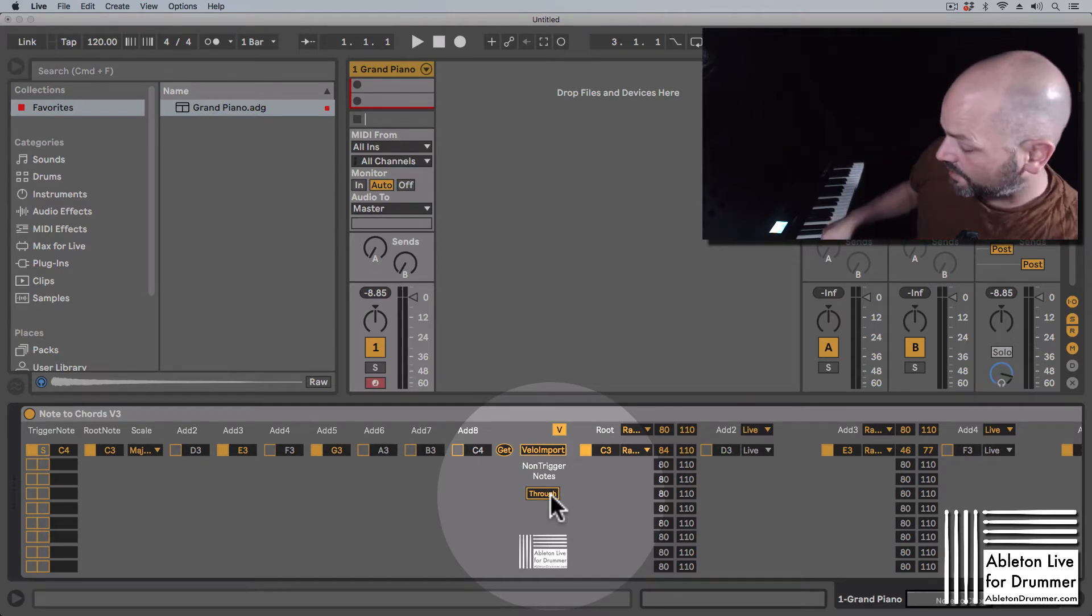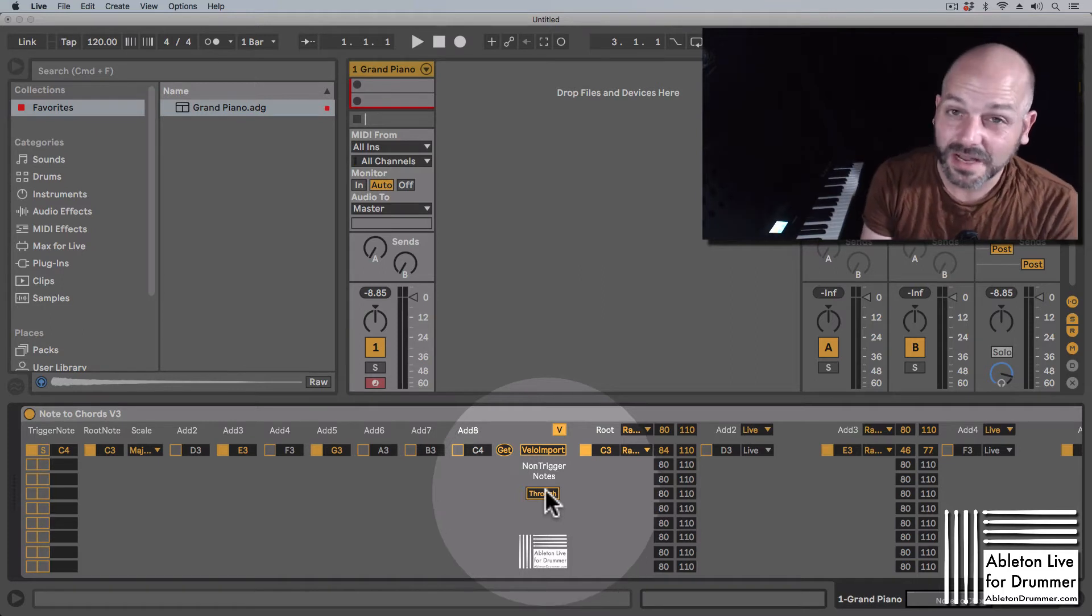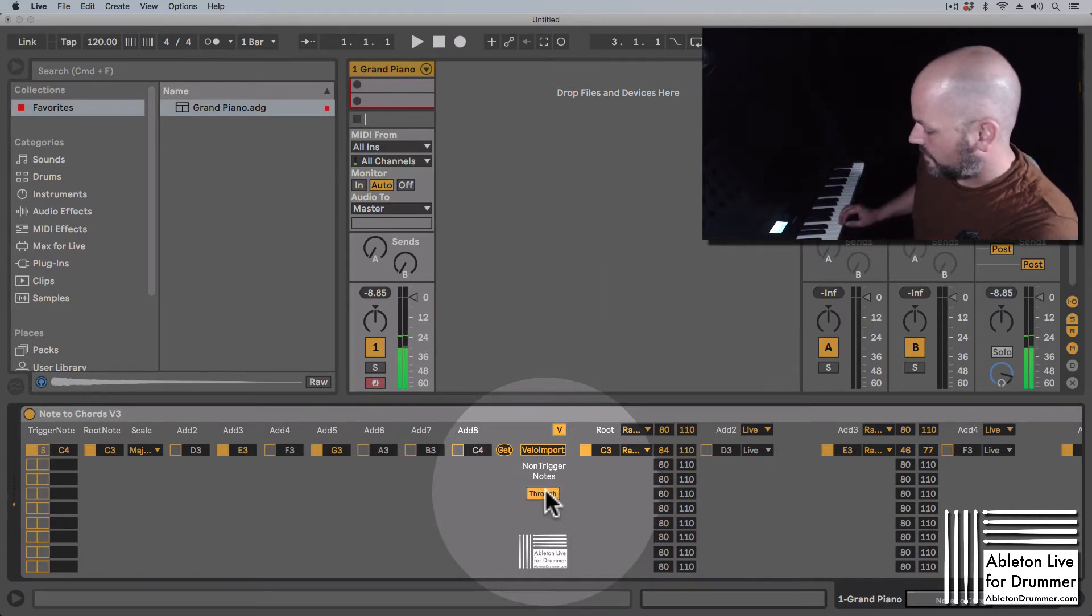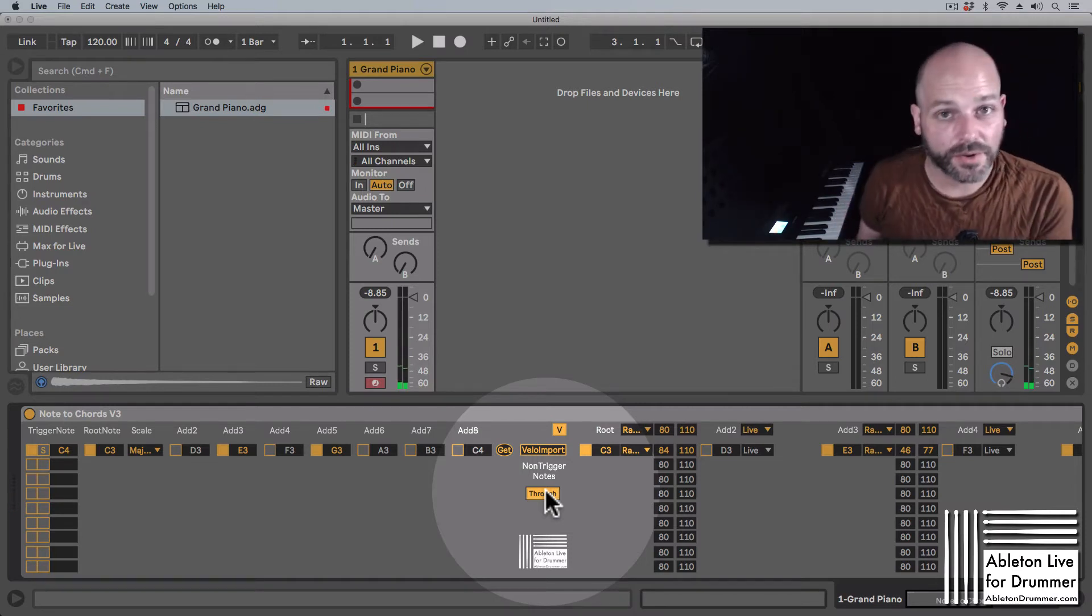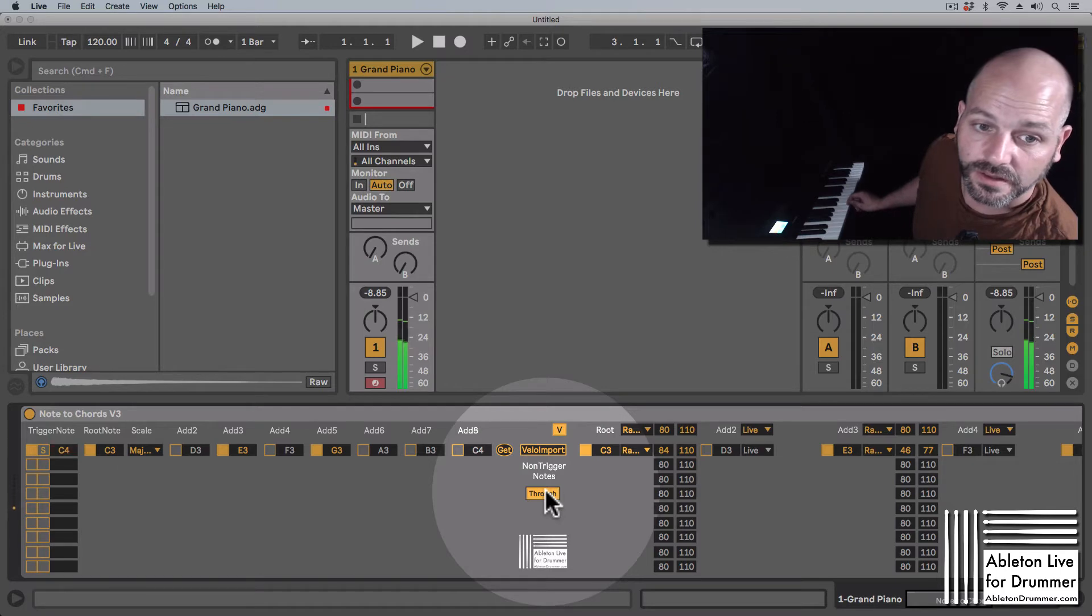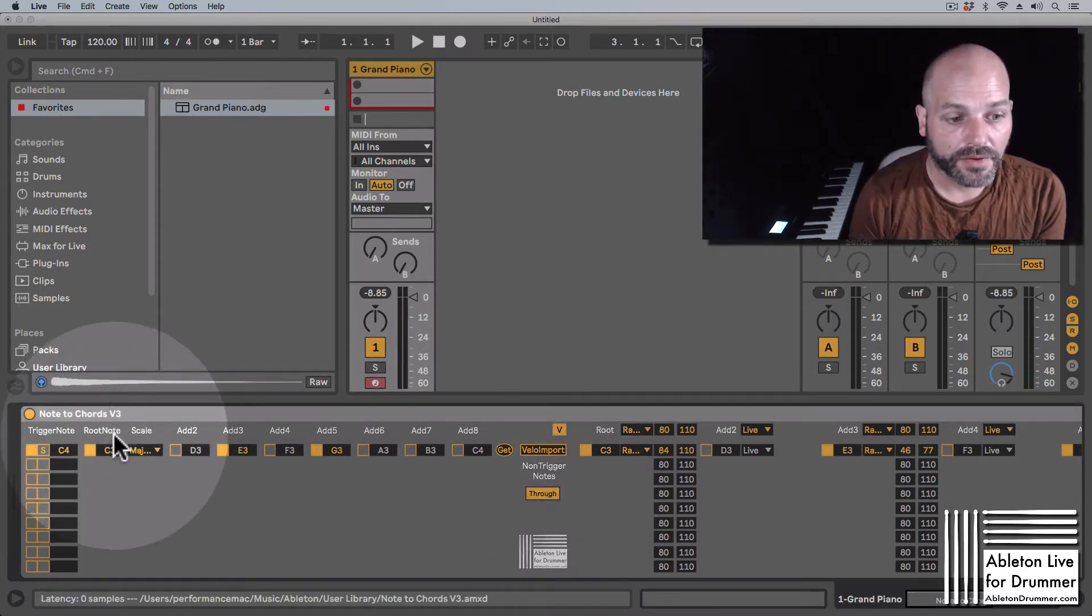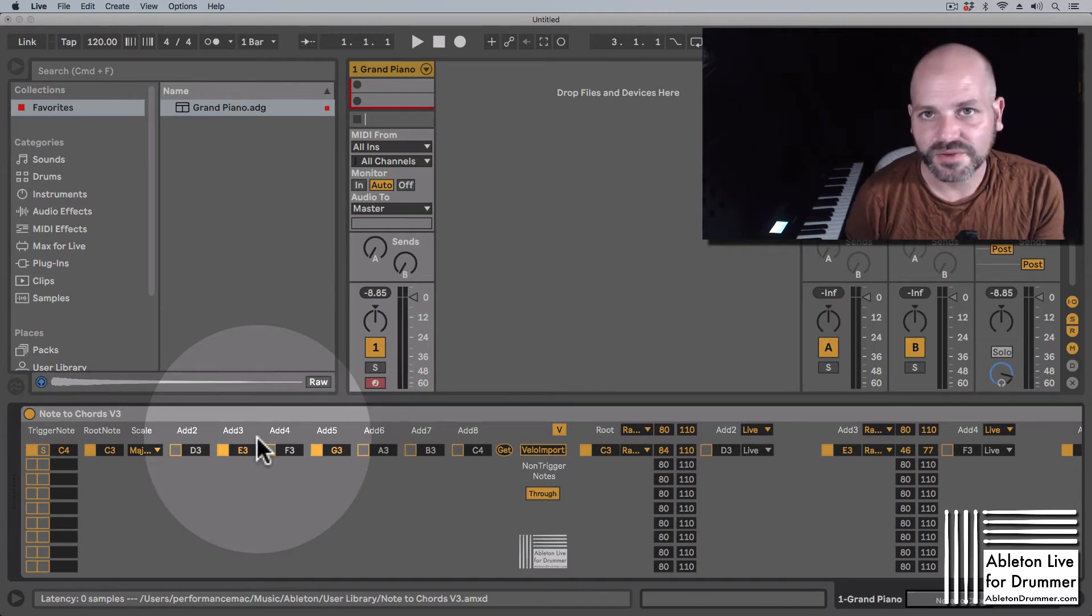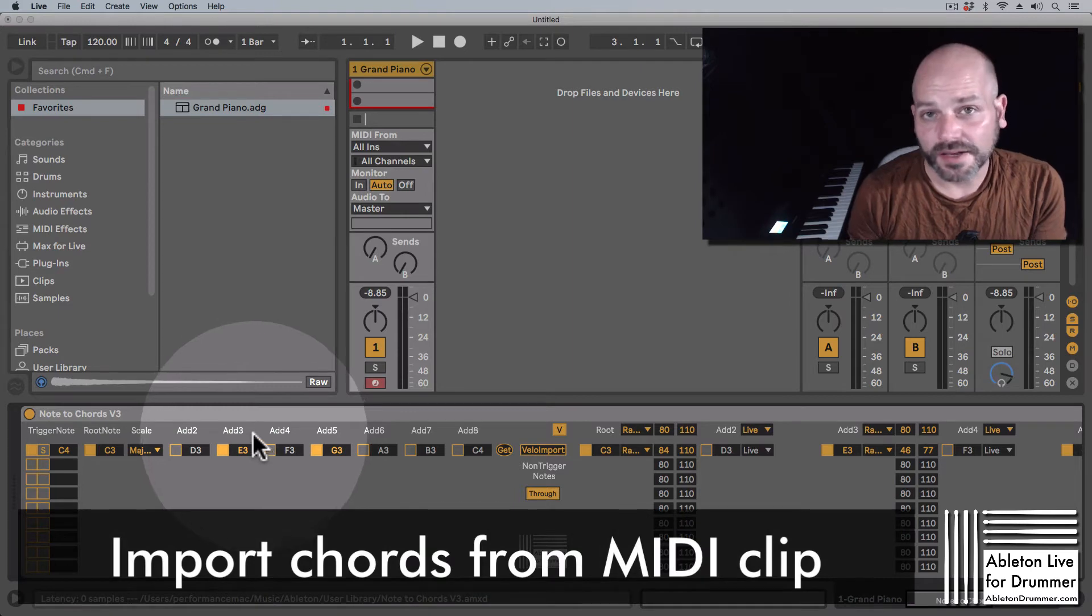So if I'm now playing, no note is coming through. If I have this activated, all notes are going through - just the trigger note will be transposed to the row which it is triggering.